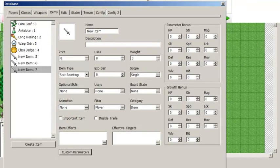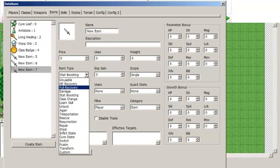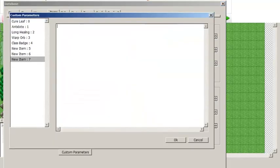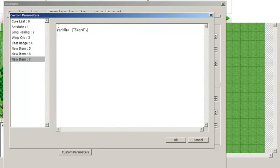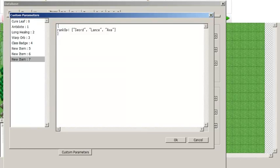Another feature of this plugin is that it lets you create a stat booster item that increases the weapon ranks of the unit that uses it, or grants an entirely new weapon type. First, go into your items and create a stat booster — this will only work with the stat boosting item type. Go into the custom parameters for that item. The first custom parameter is rankUp, which is an array that determines which weapon types the unit will gain a rank in when they use the item. You can define just one weapon type or multiple weapon types — make sure they're all in quotations and separated by commas. So this item will increase the sword, lance, and axe ranks of the unit that uses it by one, automatically going to whatever the next rank is.